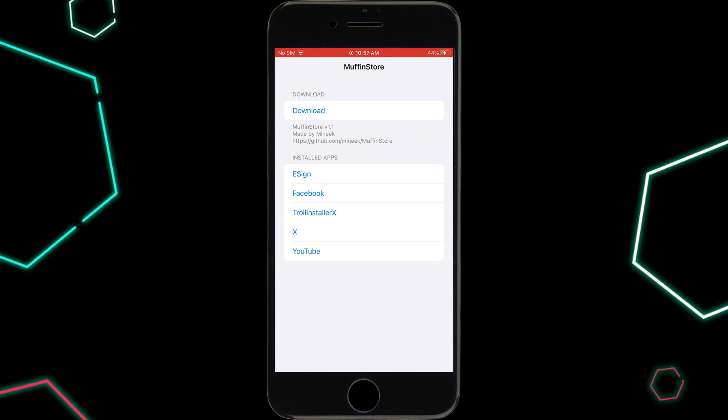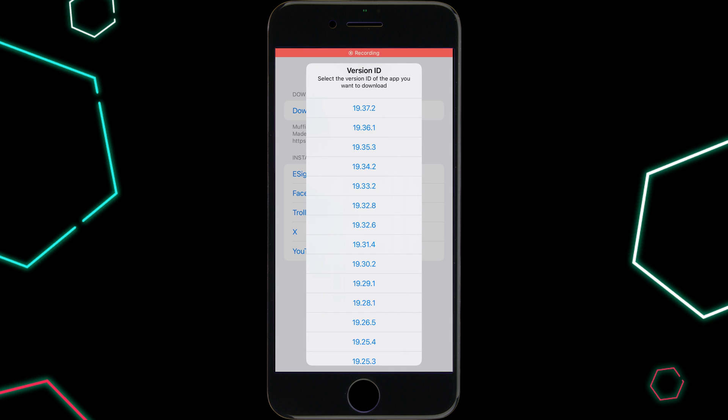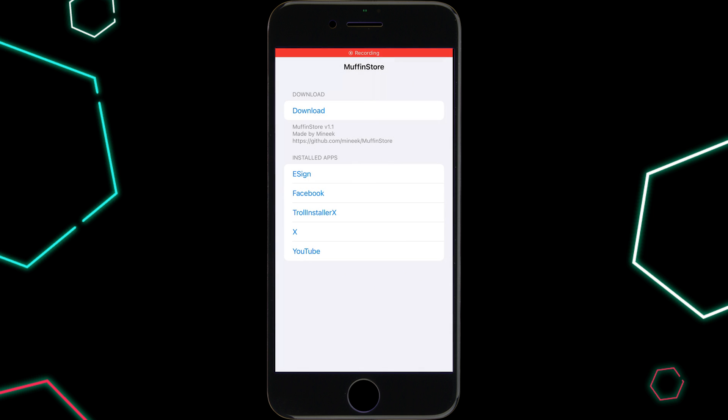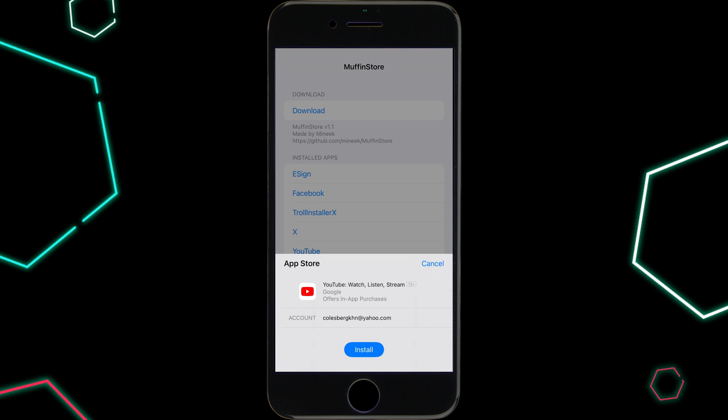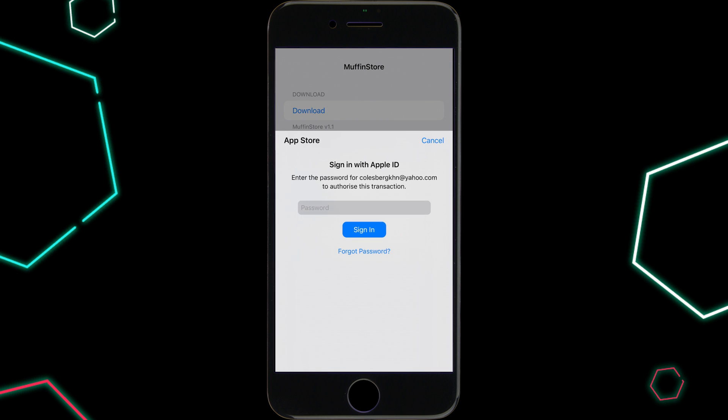It will take some time to get all the available versions for your app. Once you see the complete list of versions, simply hit on the version you want to install. Then simply hit Install and put your Apple ID password.